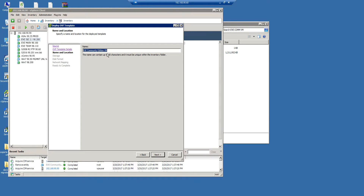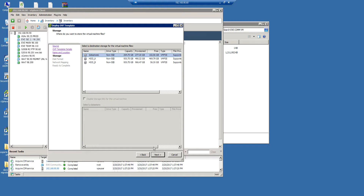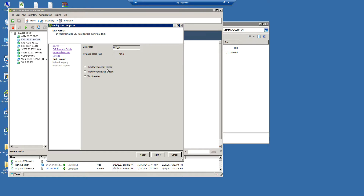You can choose a name if you wish. Choose the datastore where it will be implemented. The OVA image is 30 gigabytes large, so I'm choosing my datastore. About the hard drive: thick provisioning Lazy Zeroed is good, thin is bad. Do not choose thin provisioned.